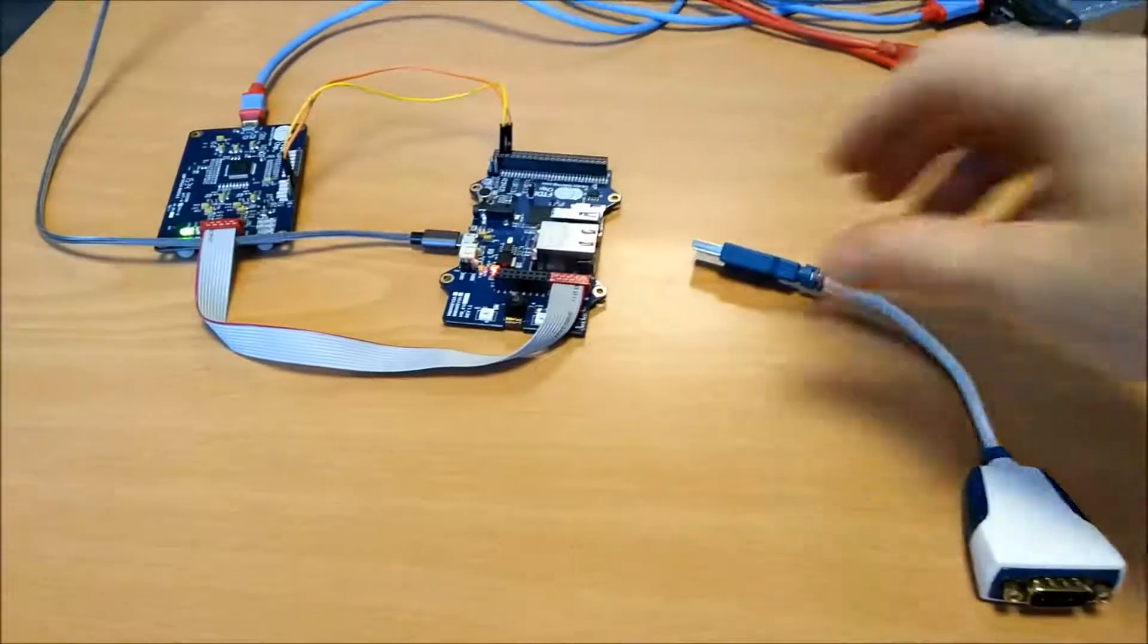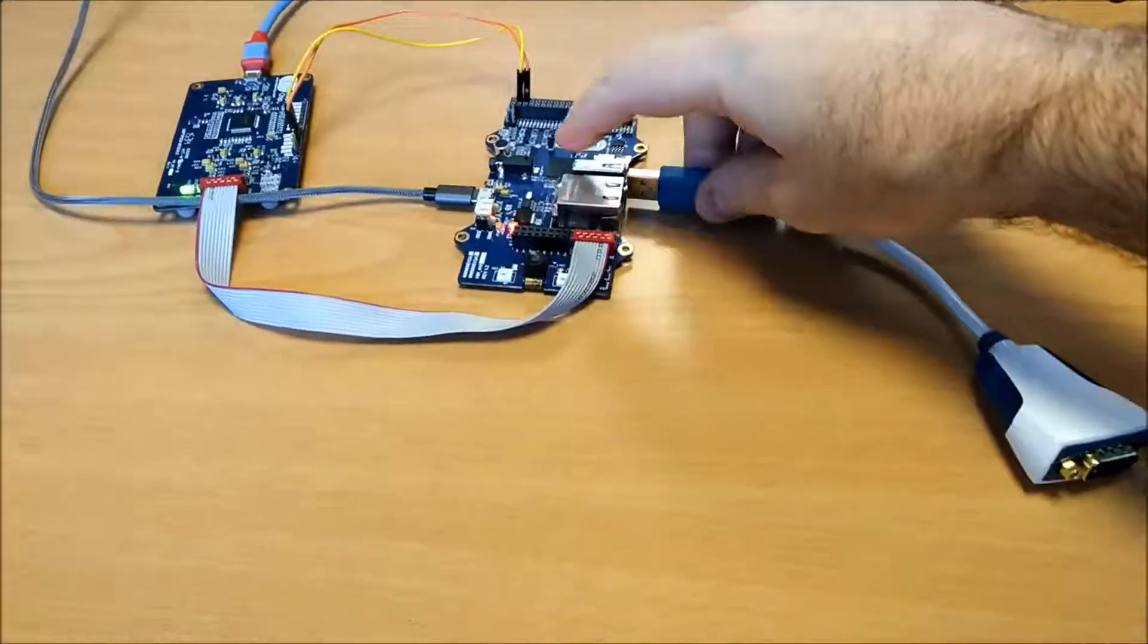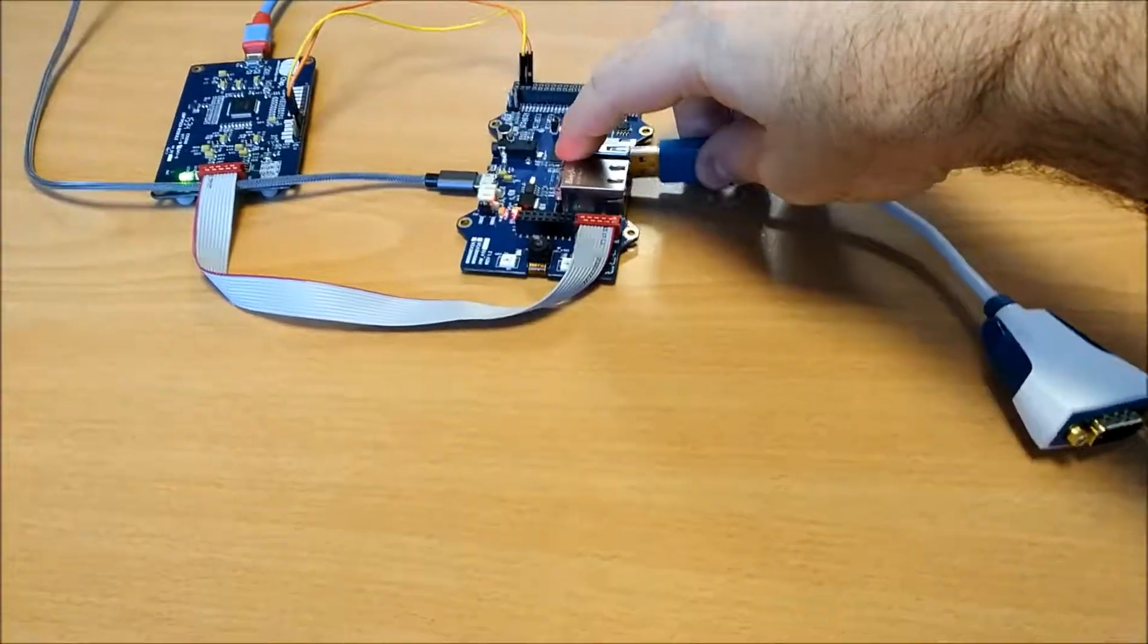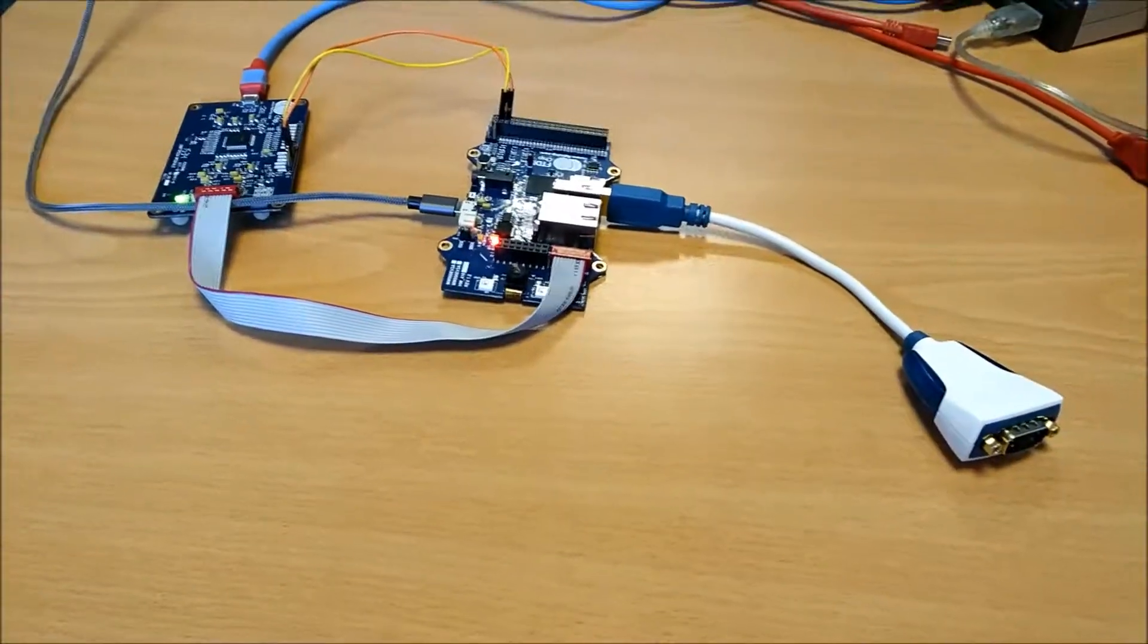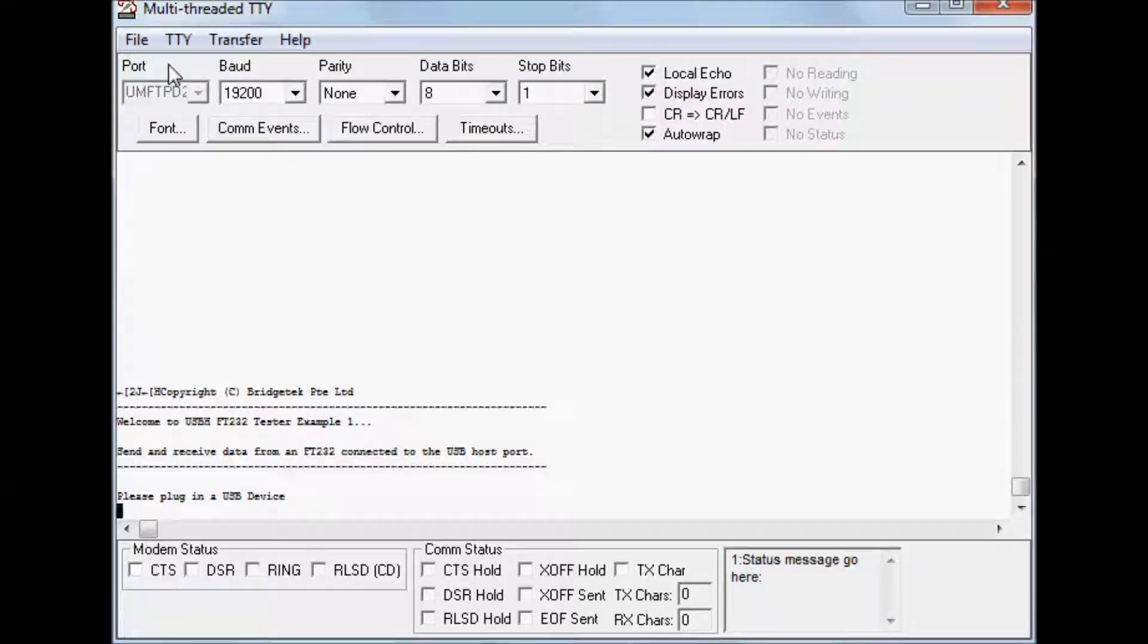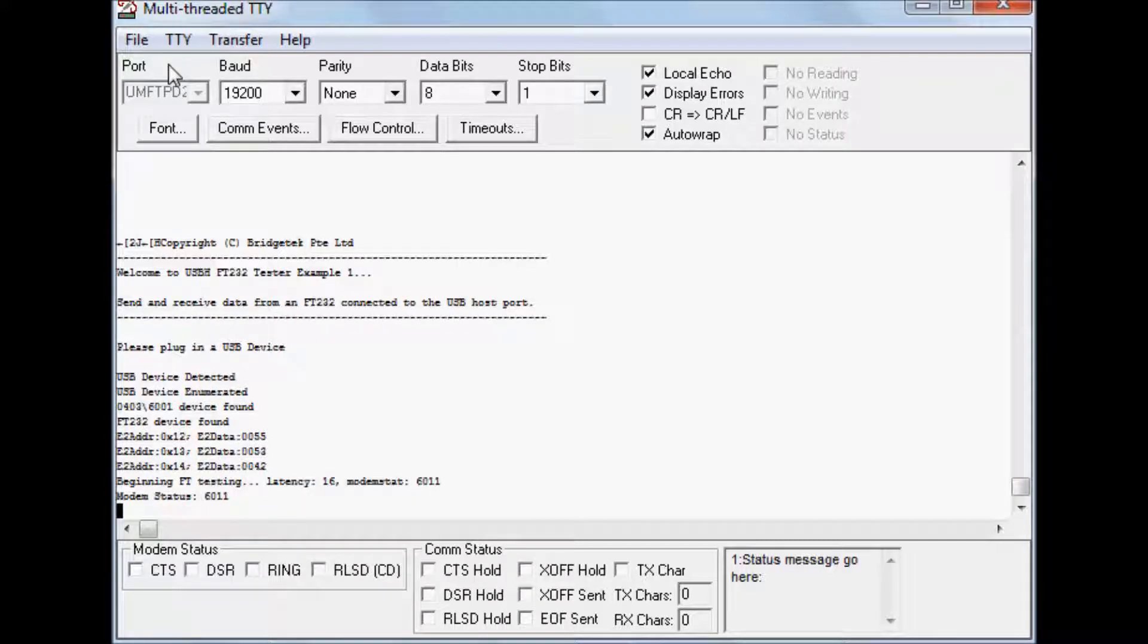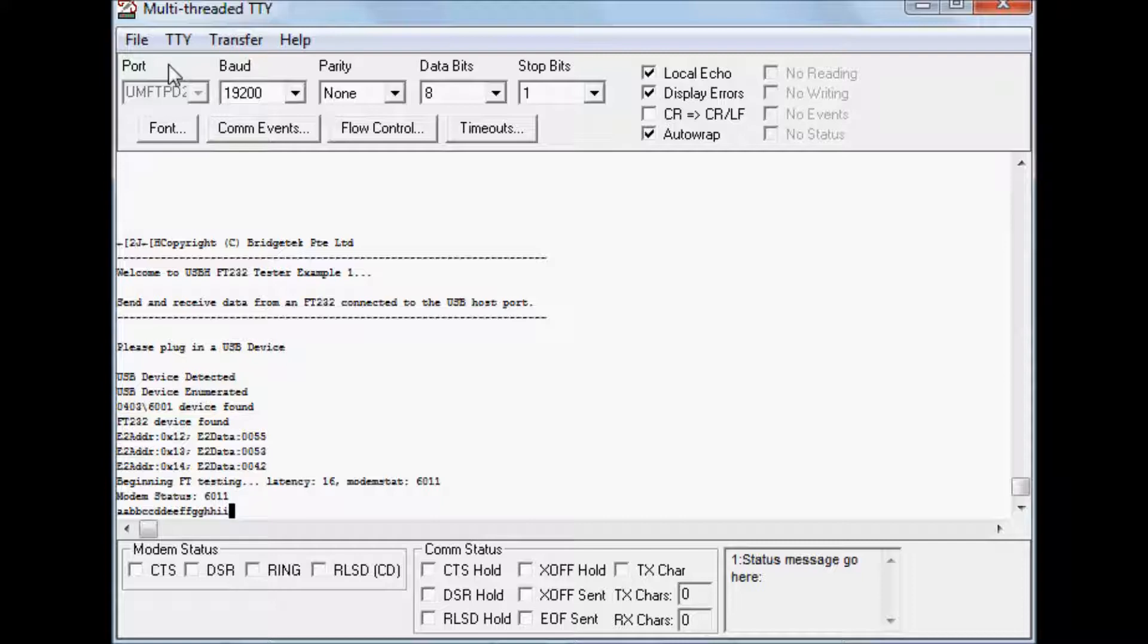Now if we connect the FTDI USB device to the FT9XX USB host port, we can see the device is recognized and enumerated. If we type characters, they are also received since the FTDI USB device has loopback connectors present.